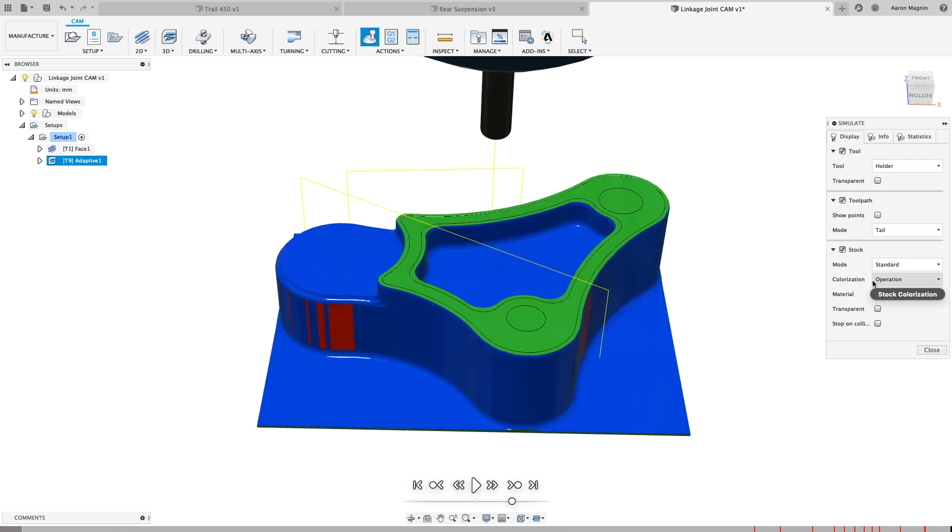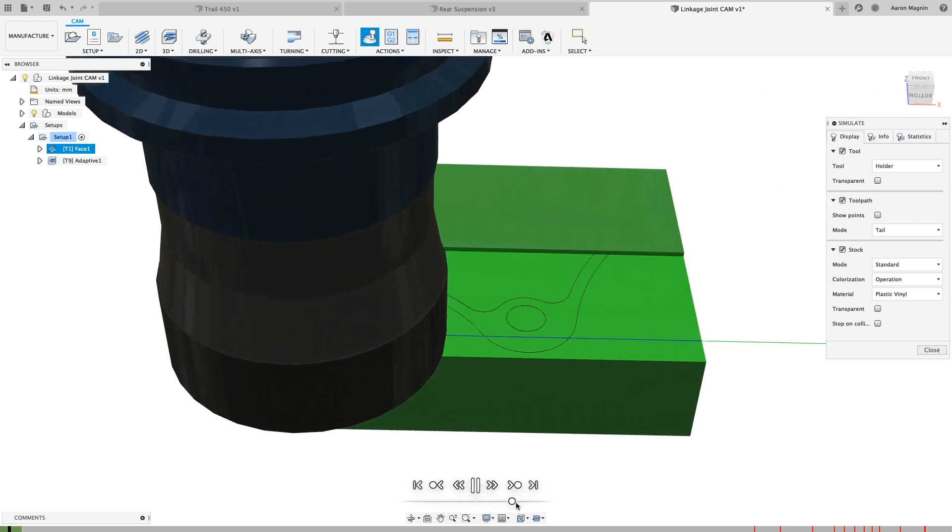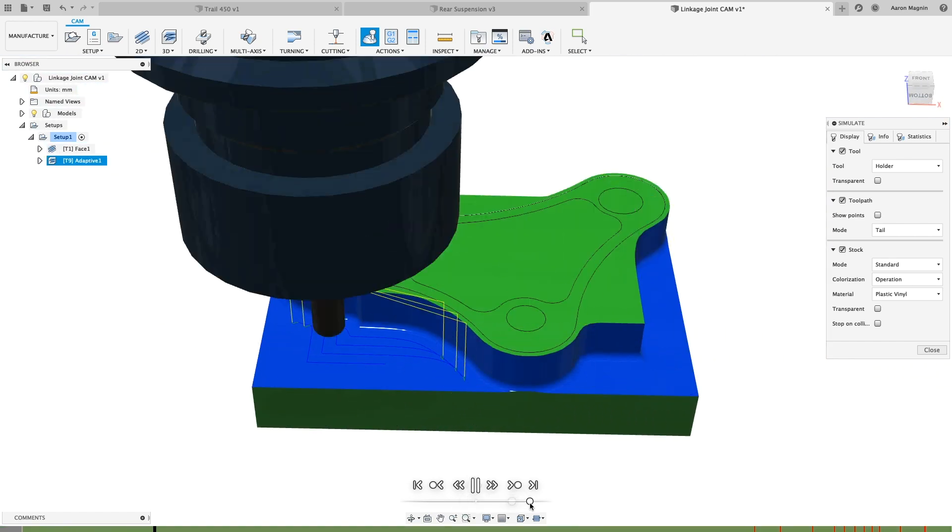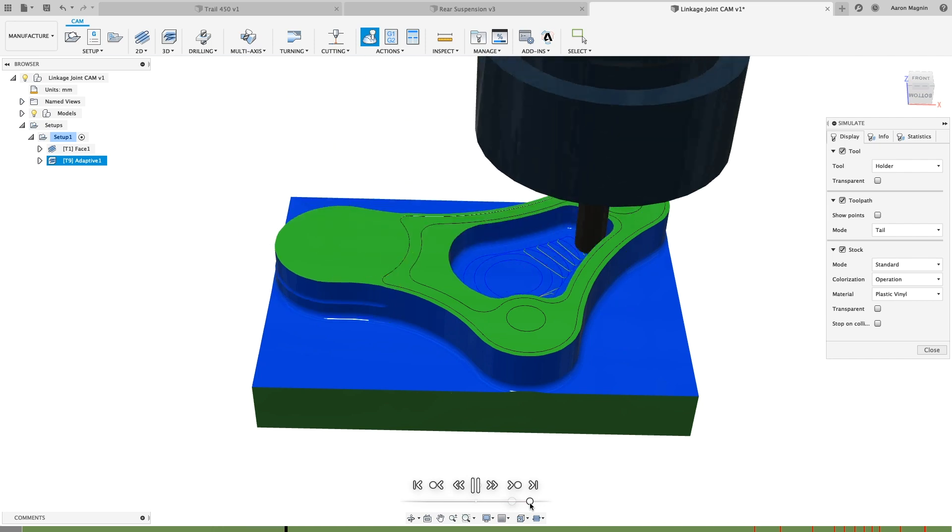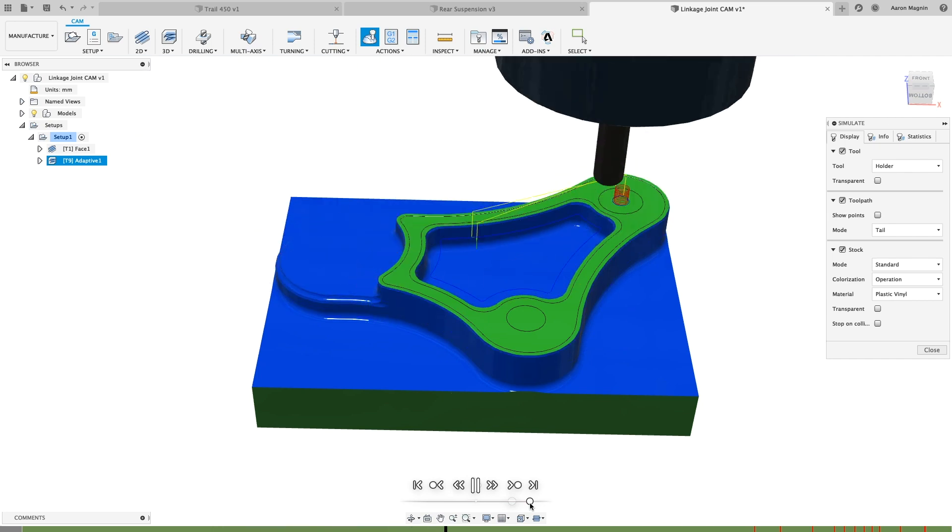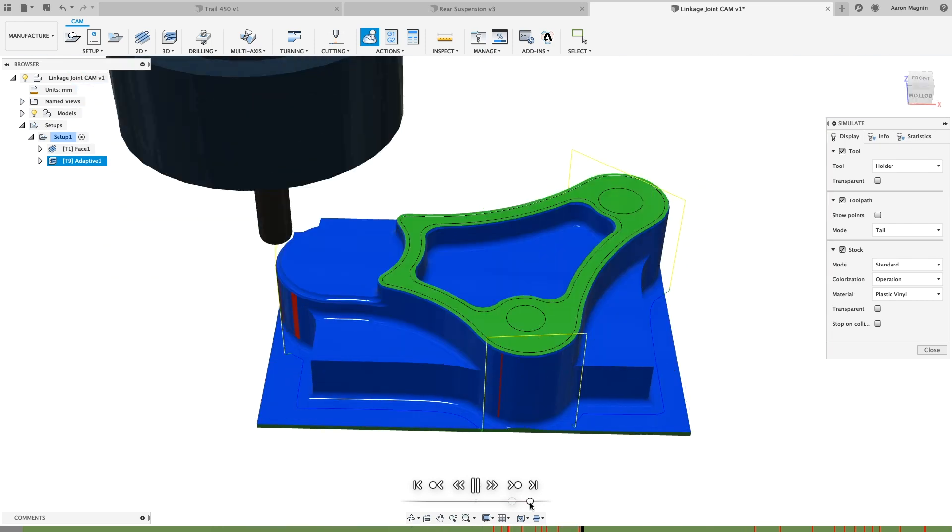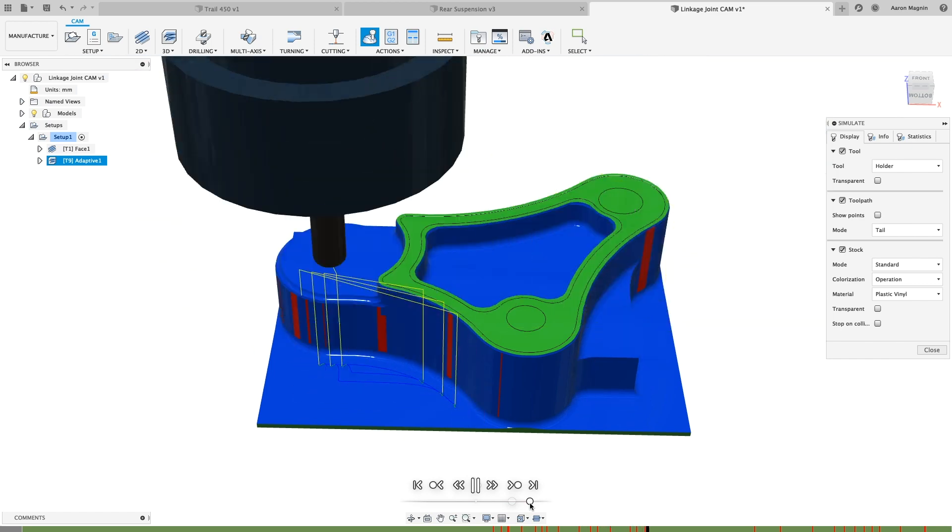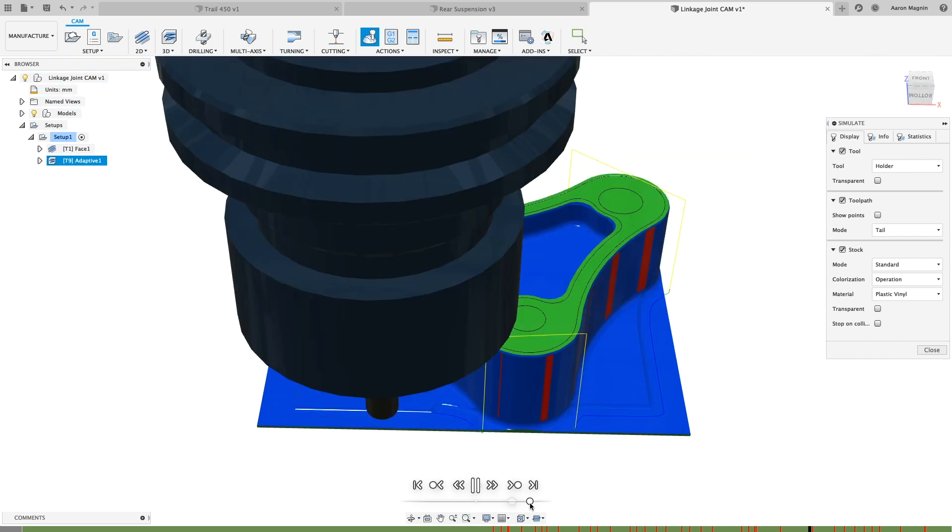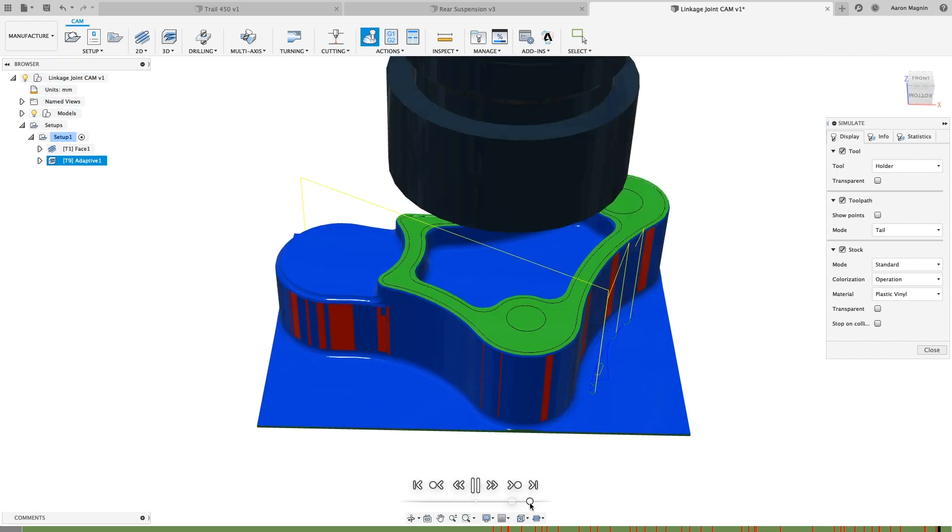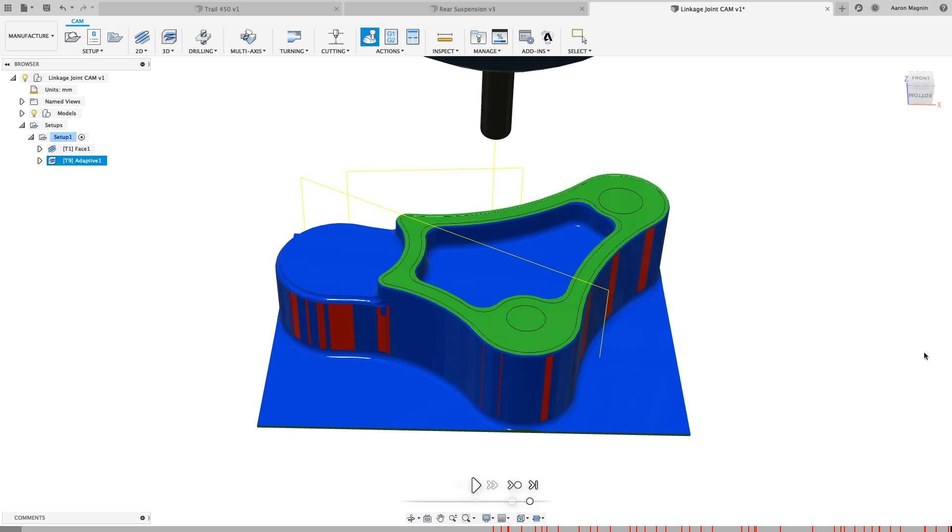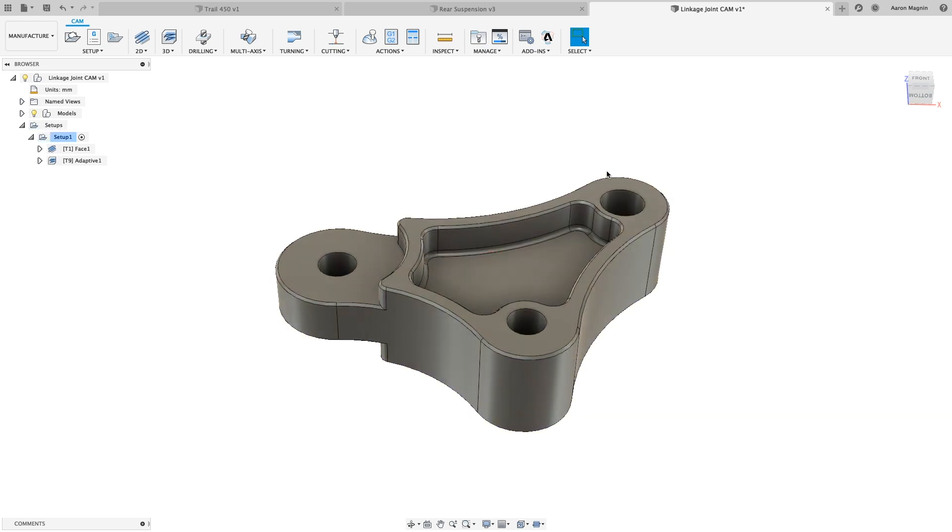With the toolpaths done generating, let's take the output a step further by interrogating the stock simulation. As we play through the timeline, you might notice the number of red sections. These are bad to have, but great to know about. They represent when a collision will occur, but may be as simple to fix as swapping tools, adjusting pocket depths, or using different workholding. Knowing this upfront and adjusting now will keep my team happy by avoiding costly delays and late rework.